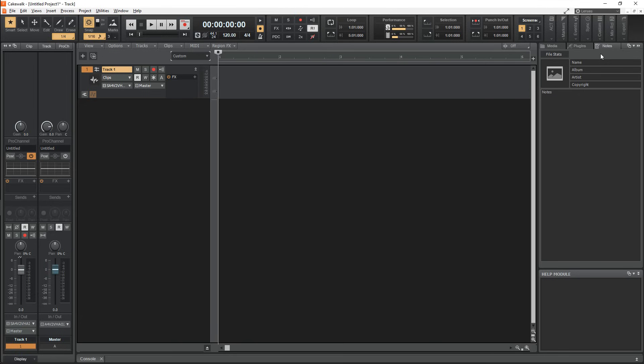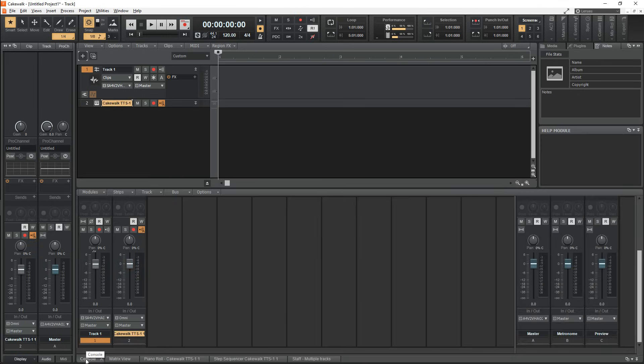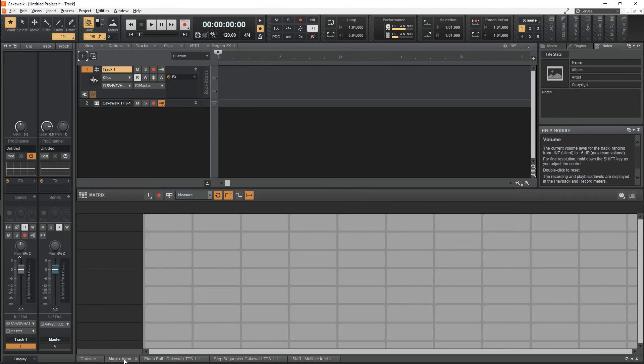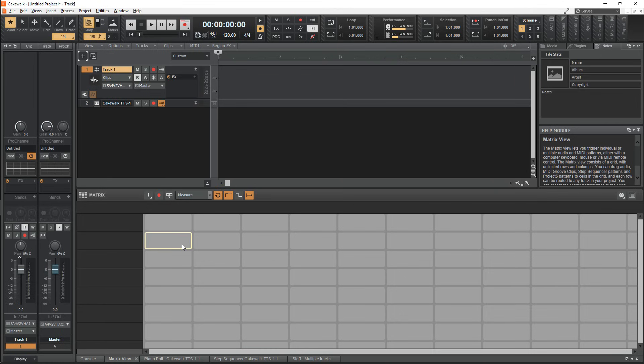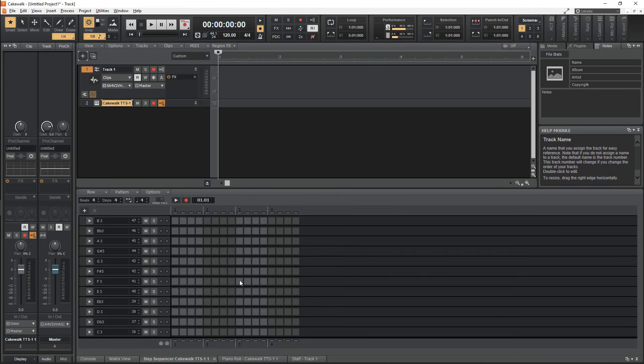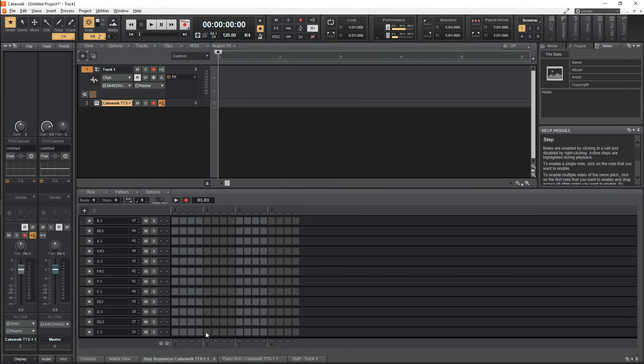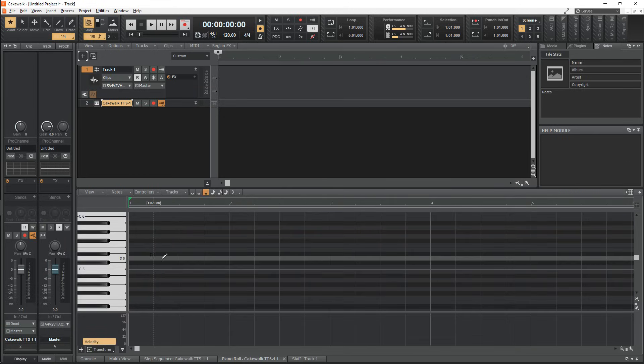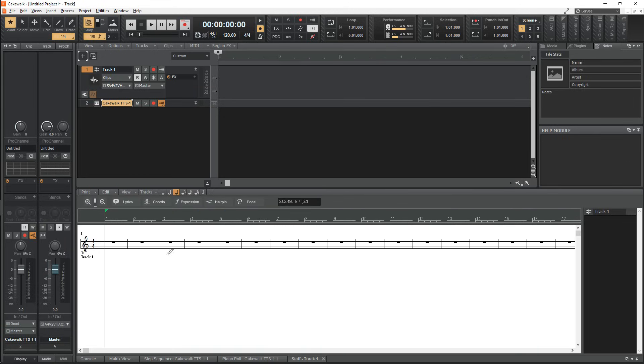On the bottom there's a section called the multi-dock, which will hold a lot of the windows you'll need to make music. Here you'll find the mixer known as the console in Cakewalk, the matrix view, which is kind of like a drum pad used to trigger loops and samples depending on what you drag into each tile. And of course you'll also find the step sequencer, piano roll, and the staff or sheet music. These three are used to arrange notes for your instruments to play.